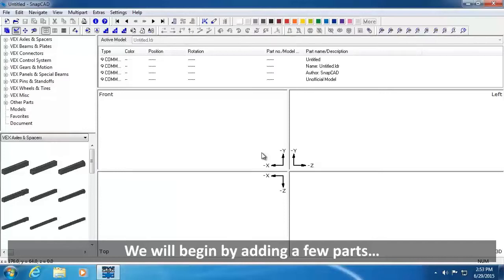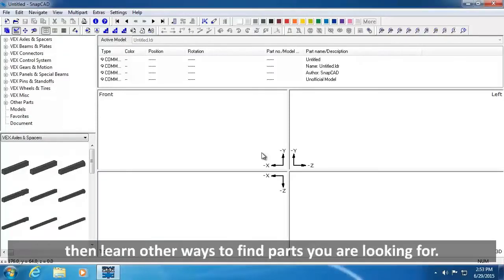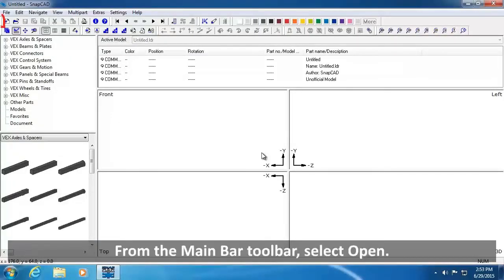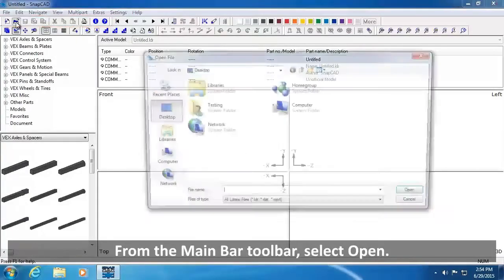Begin by adding a few parts, then learn other ways to find parts you are looking for. From the Main Bar toolbar, select Open.